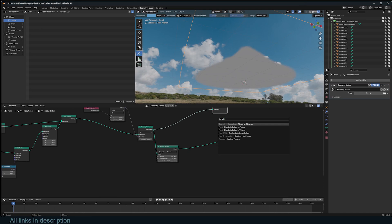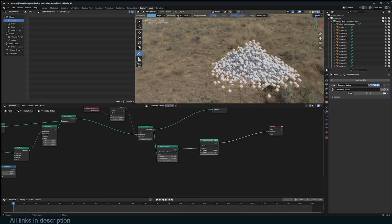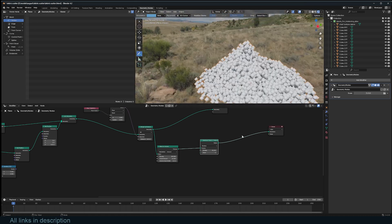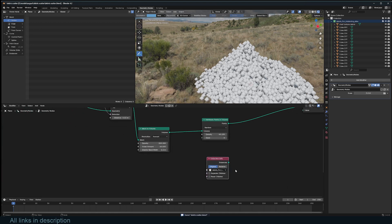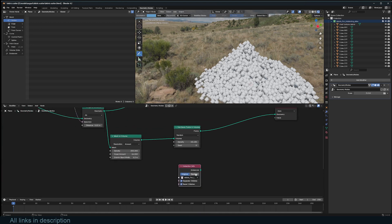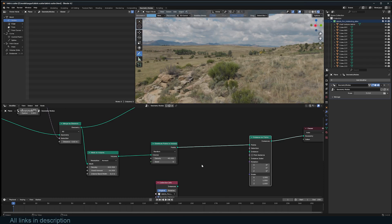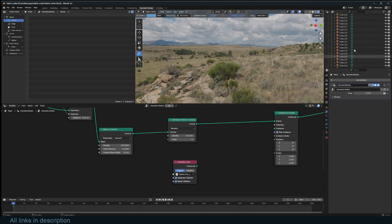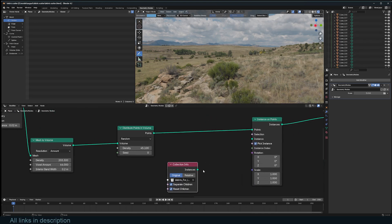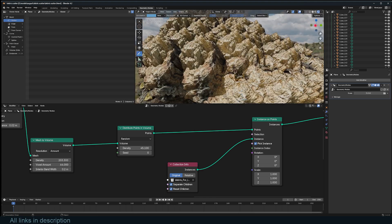Now we can use Distribute Points in Volume and we have a bunch of points inside. This will be our scatter points. We bring in the debris collection and use Instance on Points. Make sure you turn on Pick Instance before connecting the collection, otherwise Blender might crash with many objects.